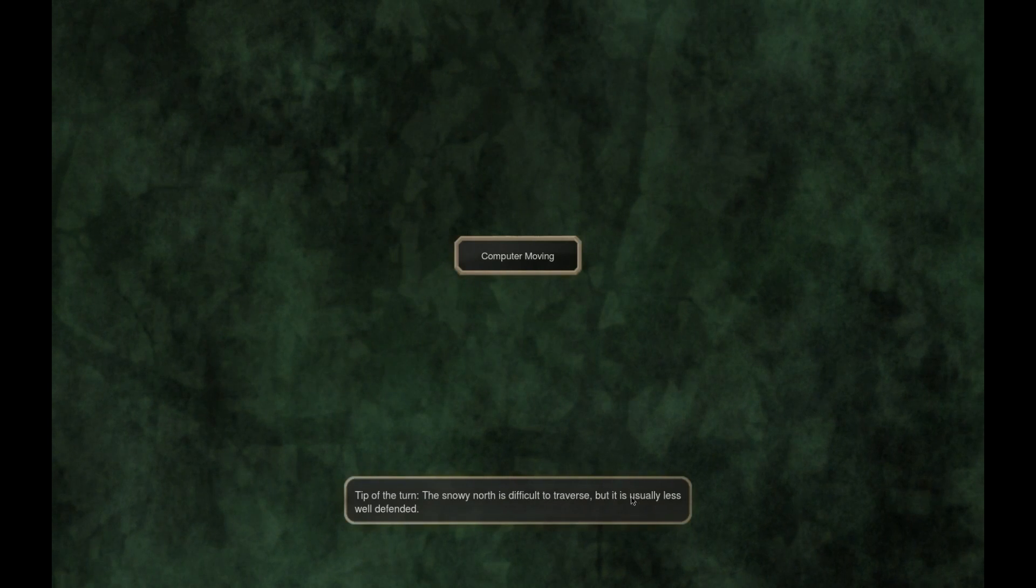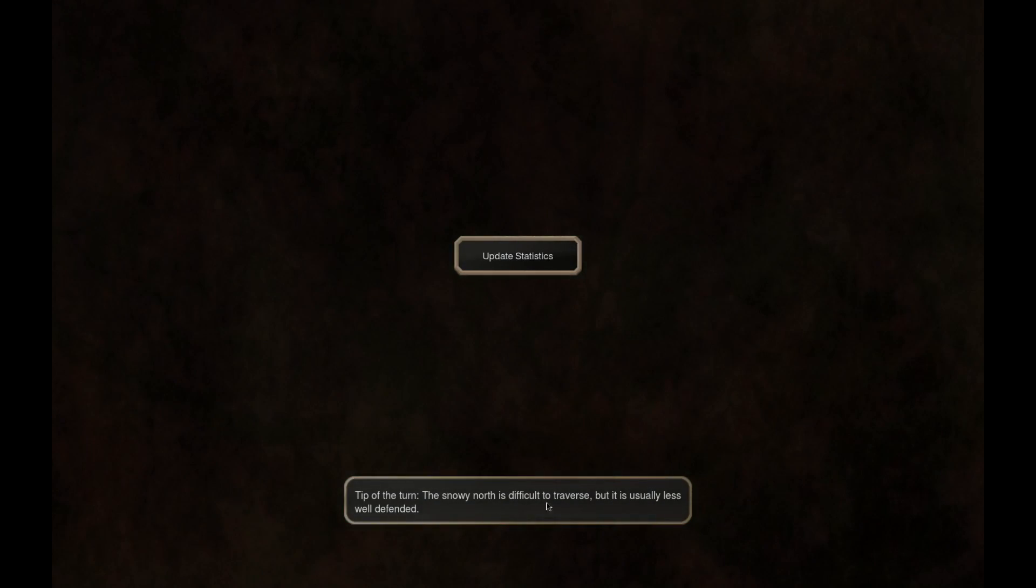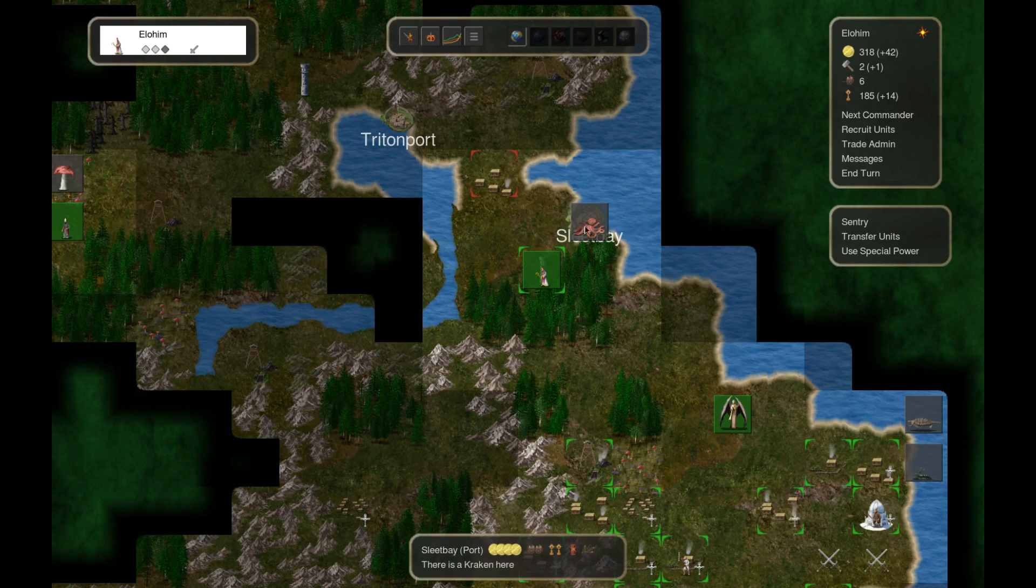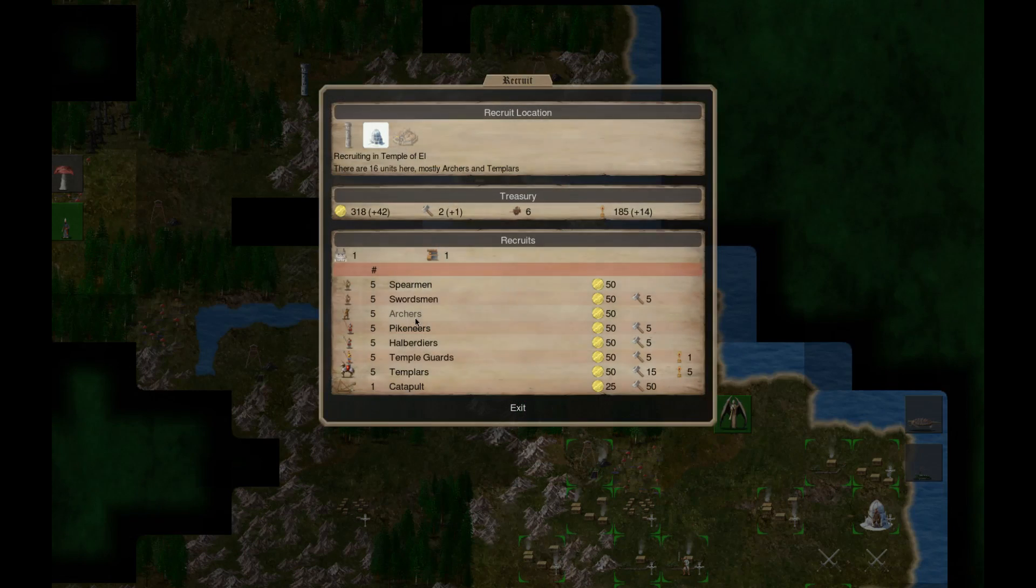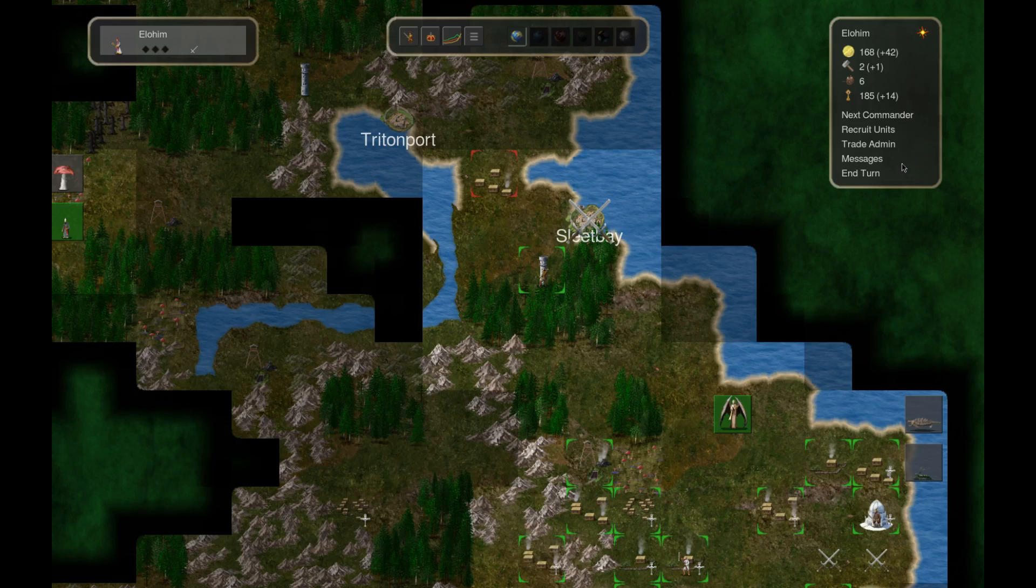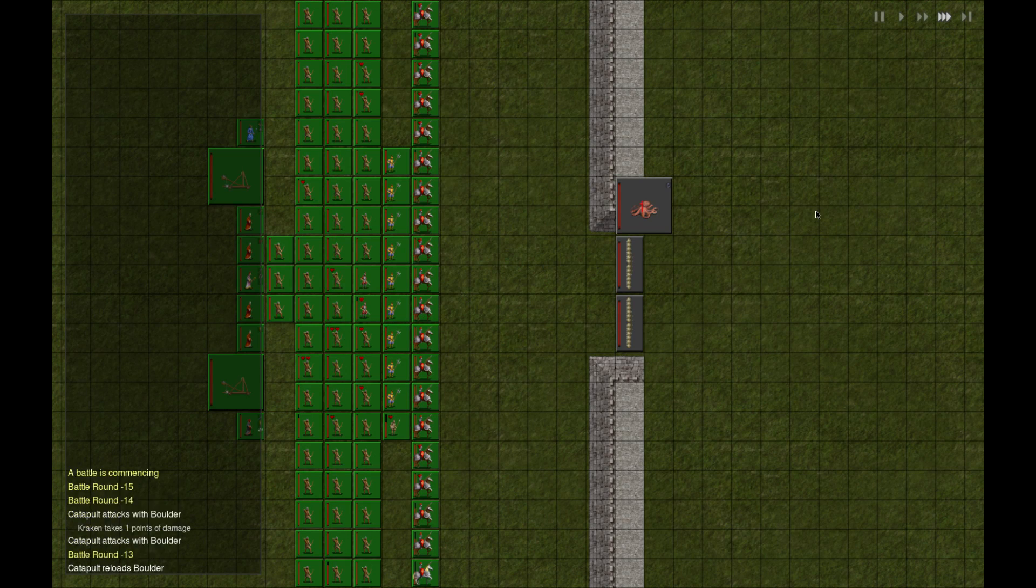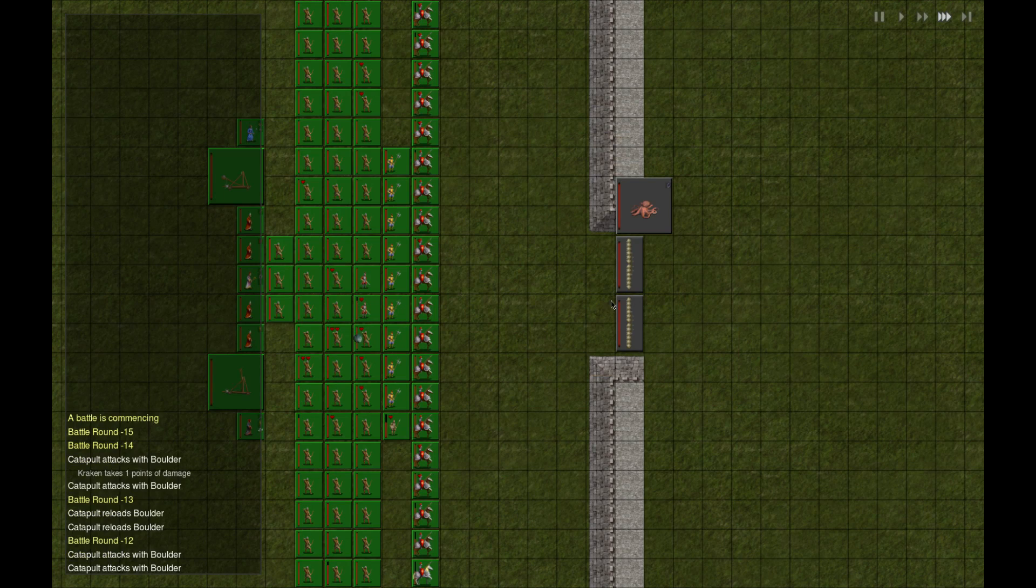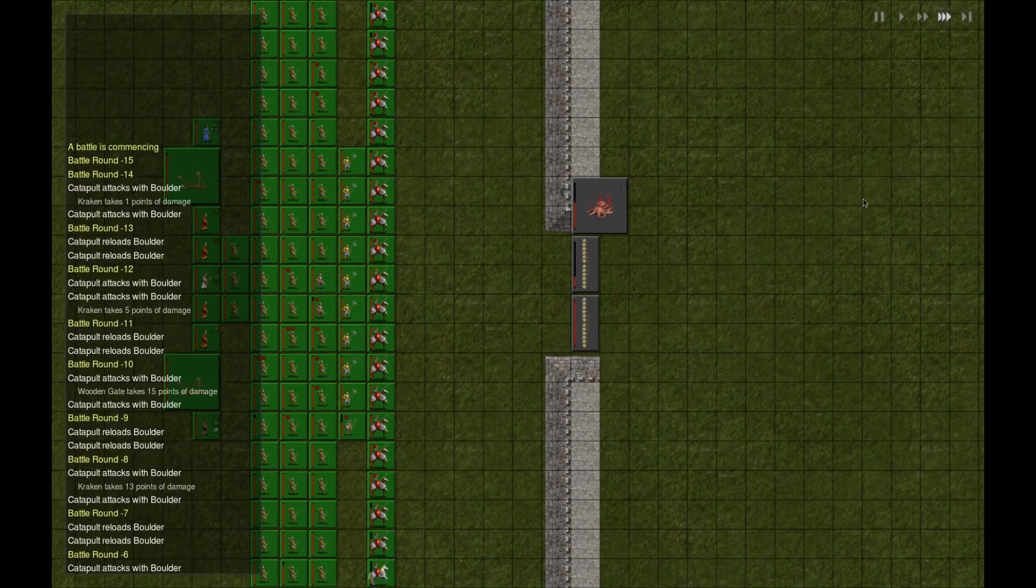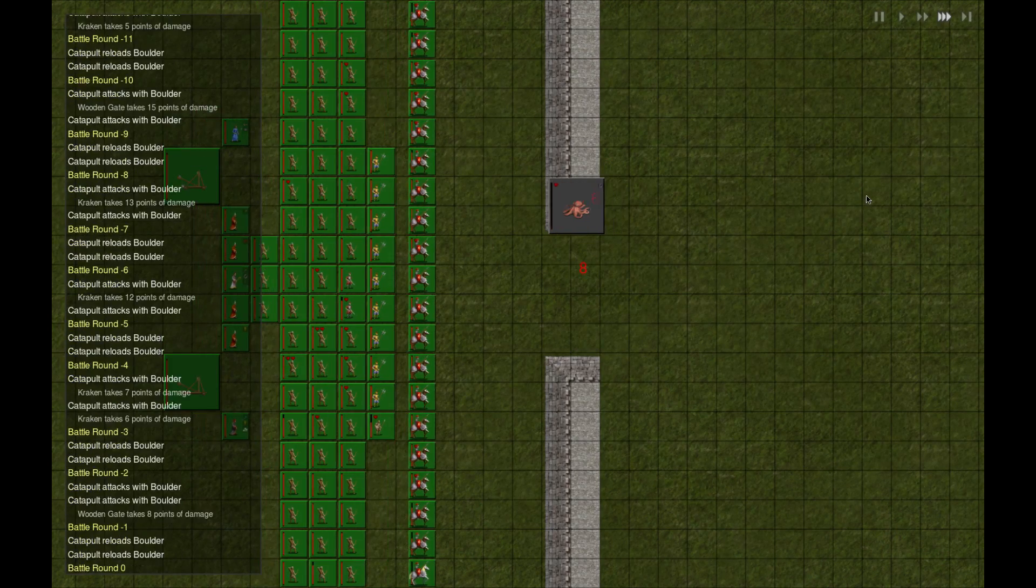The snowy north is difficult to traverse but is usually less well defended. I don't know, but we're gonna take this port back. Just go ahead and get a couple more archers around. This kraken has a ring of water breathing. Nice. And then we just lightning bolt it.